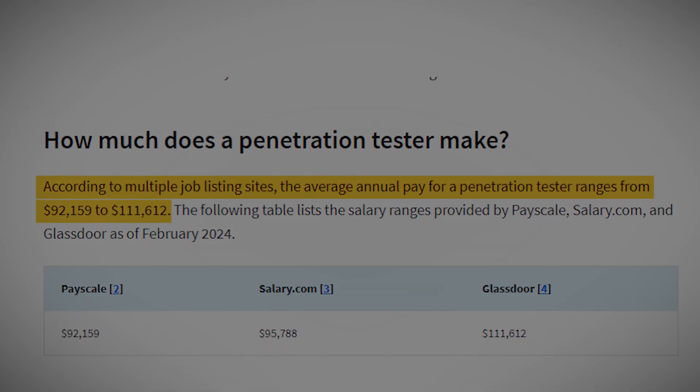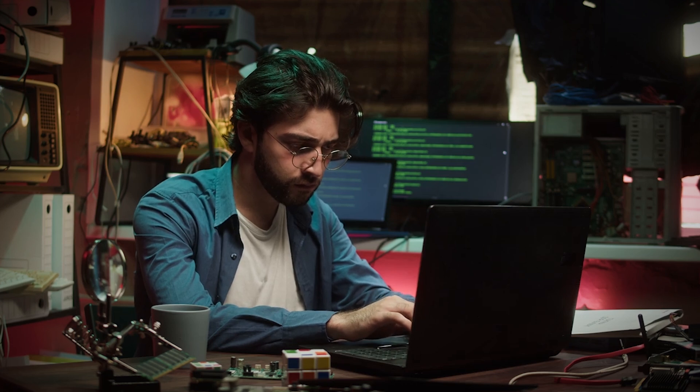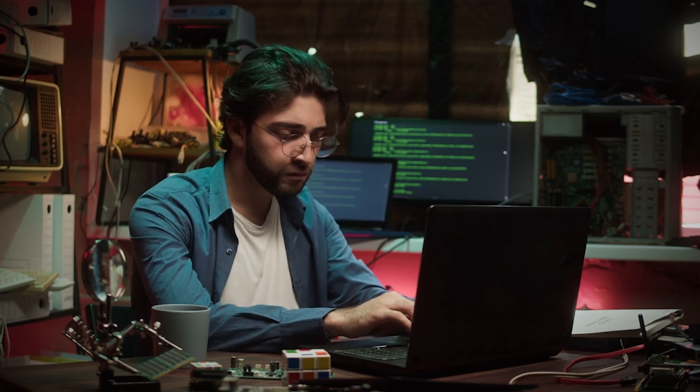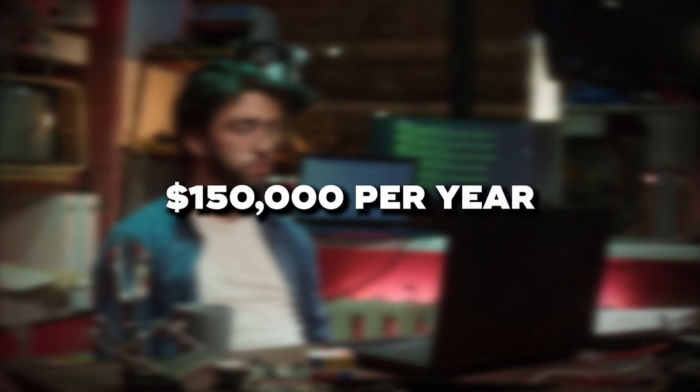However, with experience and additional certifications, top earners in this field can make well over $150,000 per year.